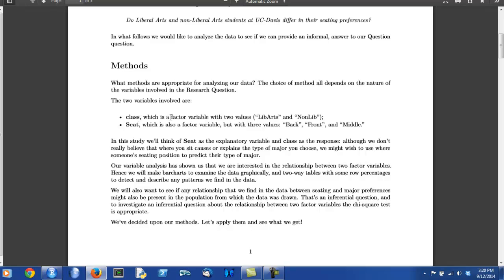The person begins the variable analysis by identifying the two variables and deciding what type of variable each one is. Class is clearly a factor variable. Seat is also a factor variable. So we know that we are going to be analyzing the relationship between two-factor variables.